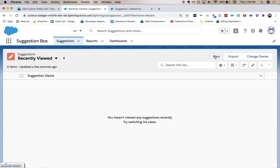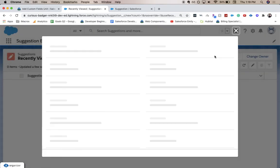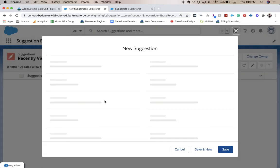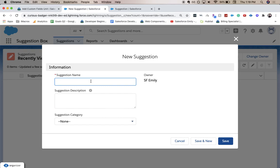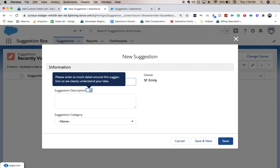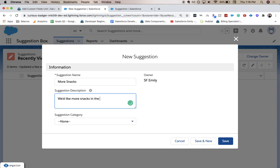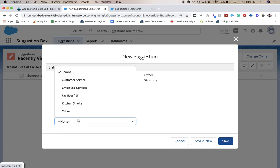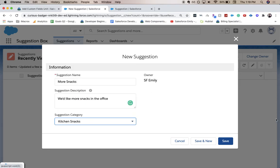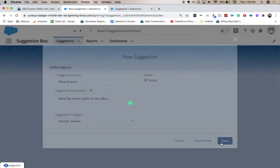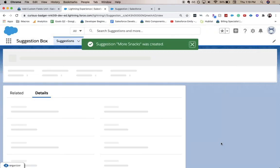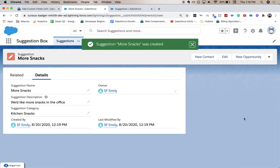And we're going to create a record and we should see our new fields. So we do have a suggestion name. Let's say more snacks. Let me say we'd like more snacks in the office. I'll add it under kitchen snacks. Click save. We are able to use our object.